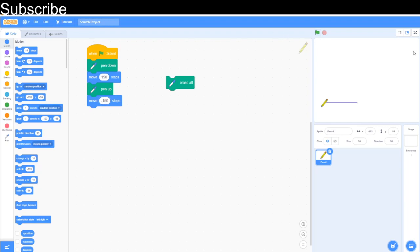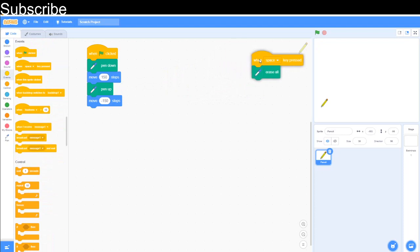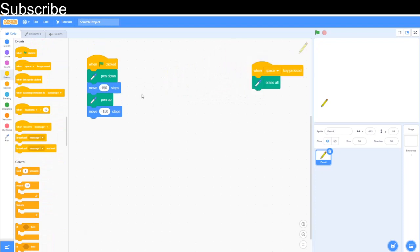There it is. It did that so fast. You might want to put wait blocks if you want to see it actually in action. So I'm simply going to erase all. I'm actually going to set a command here for when space key press, so it will erase everything. So that is how you use the pen in Scratch.